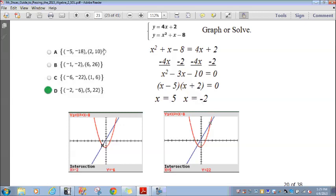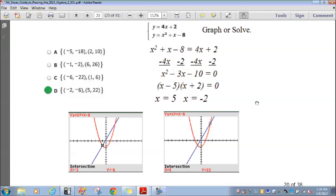Looking at the answer choices, the one with x equals 5 and x equals negative 2 is Answer D. Whether I graph it or solve it algebraically, I get the same answer — it doesn't make a difference.